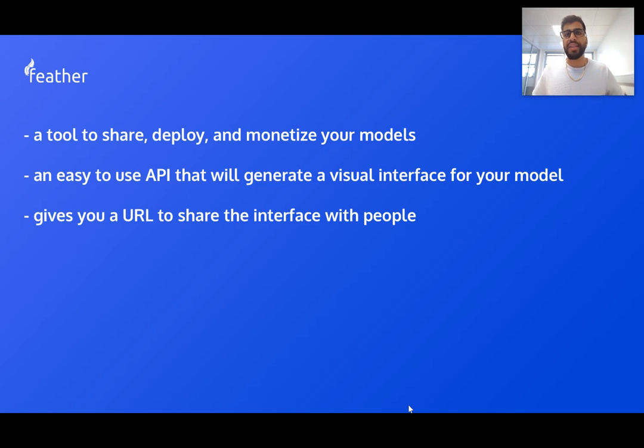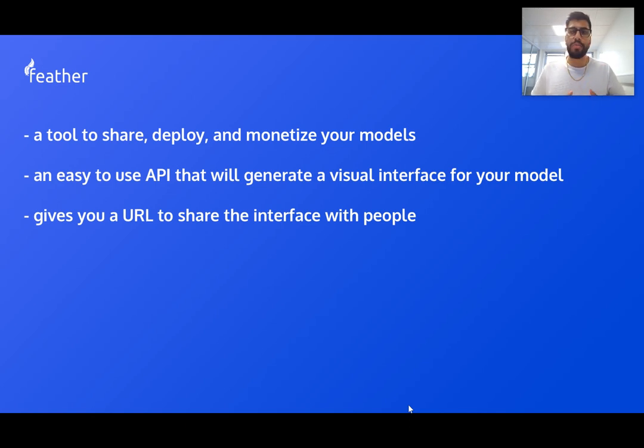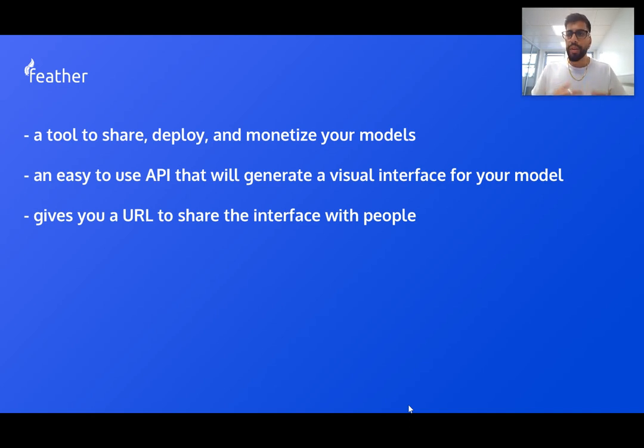So Feather provides an easy to use API that will create a visual interface for your model and down the line this exact same code will allow you to run your model in a production environment. Currently Feather will give you a URL that you can share with other people so they can qualitatively play around with your model.